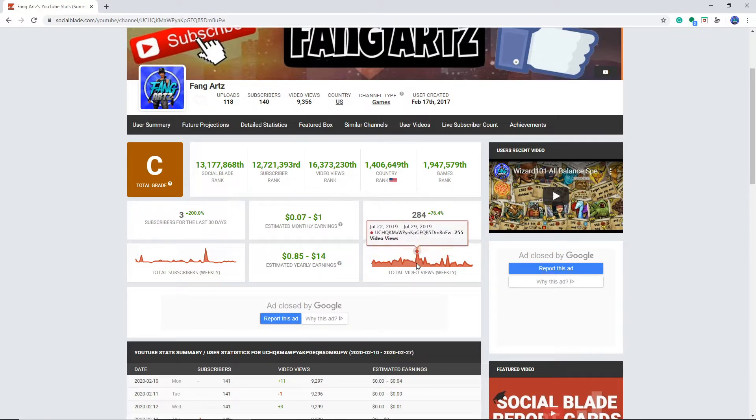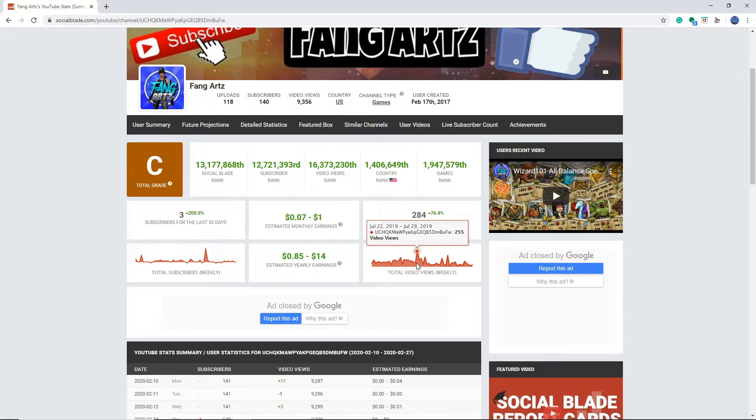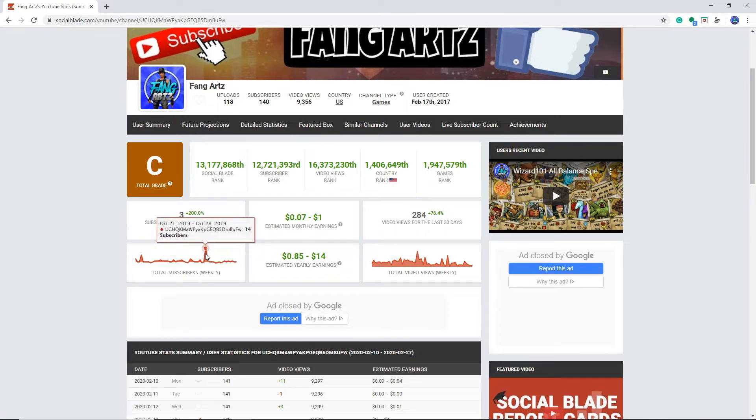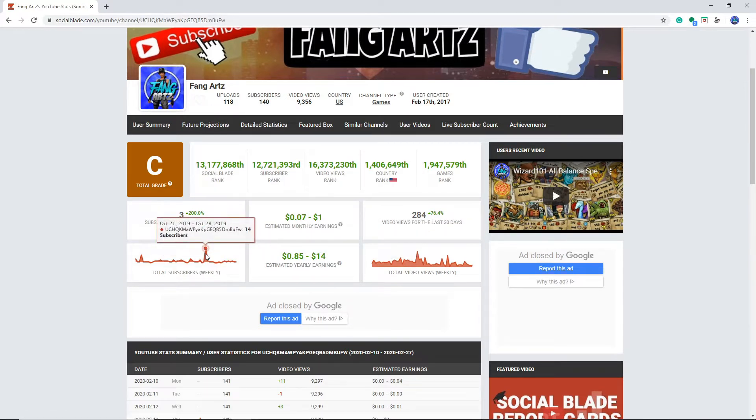So it was at 1,250. July 22nd? I don't know what happened there, but I got a lot of subscribers. Let's look at this.